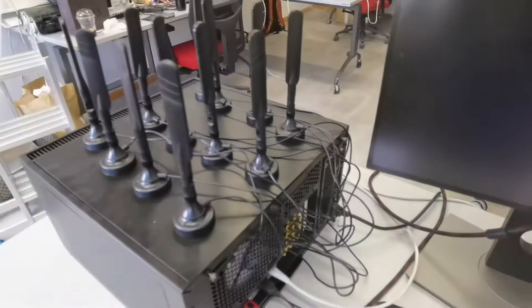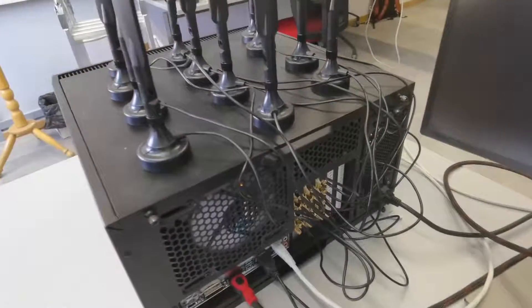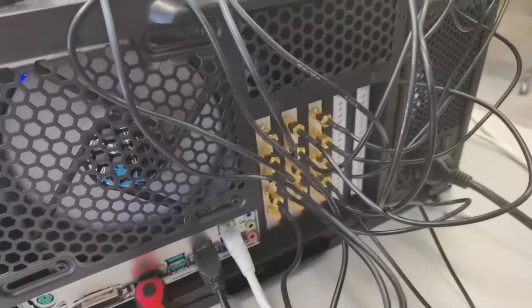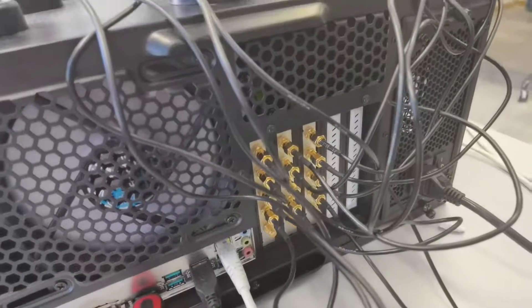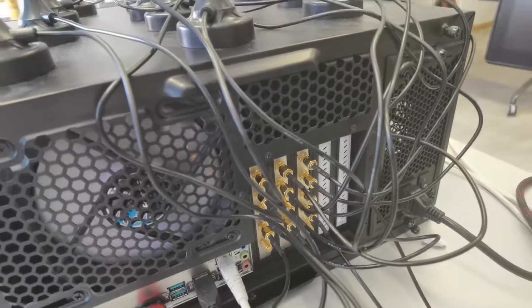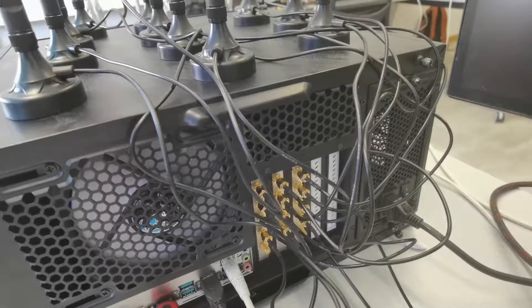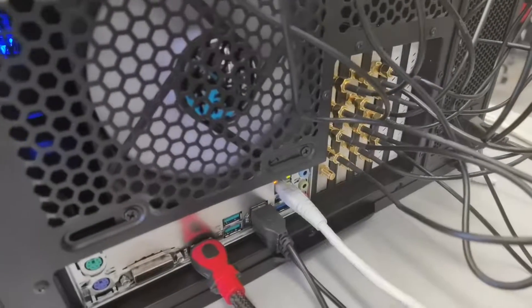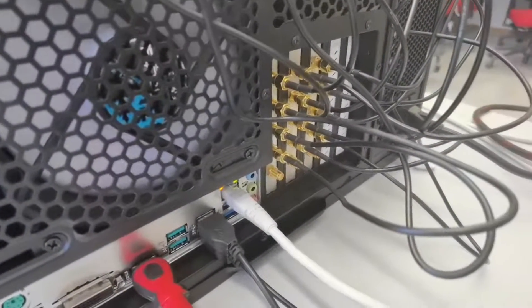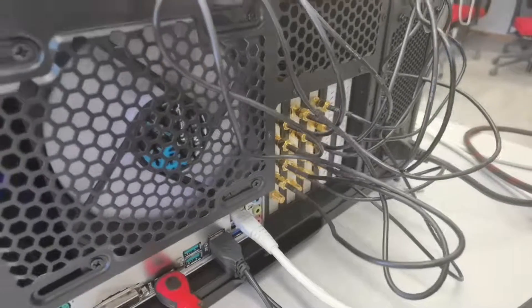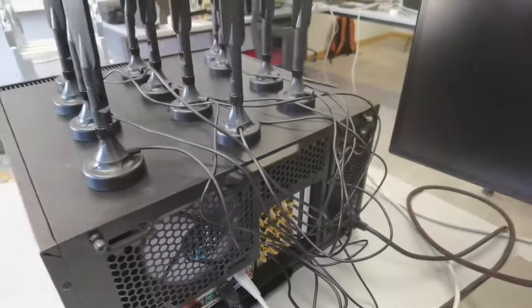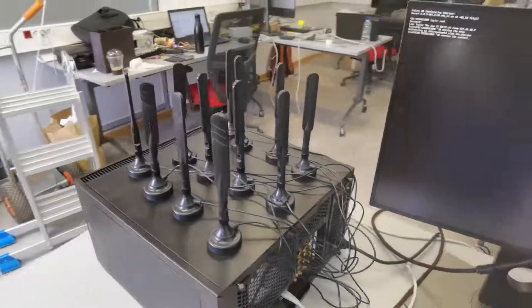As you can see here, each PCIe Express card is connected to the antennas via SMA plugs and the extra fifth SMA is for GPS input, for clock stability.